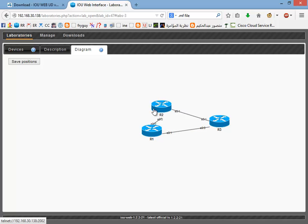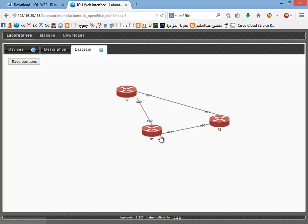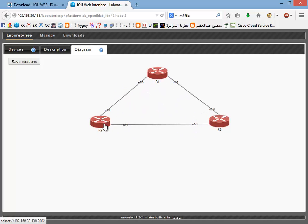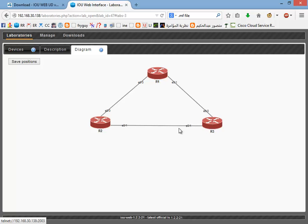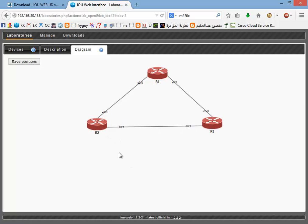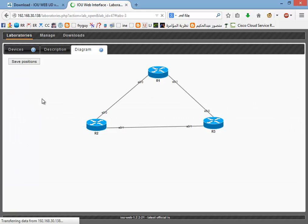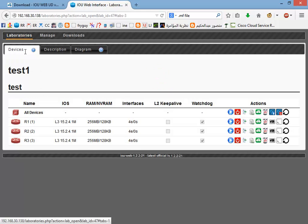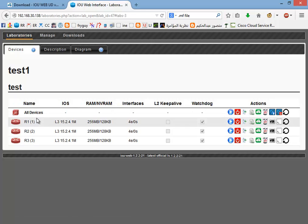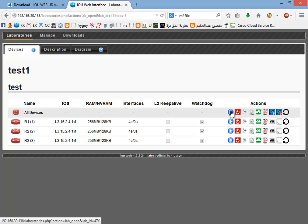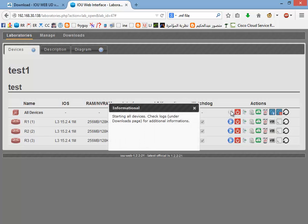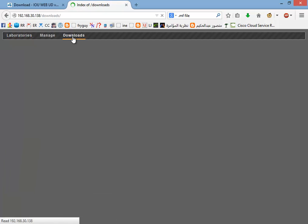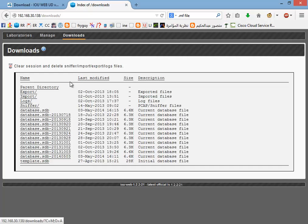It shows you the diagram with the proper ports. Save positions, okay. So to start working on them you need to fire them up, so start all devices. The log is here, downloads and logs if you need to check out any errors you might find.